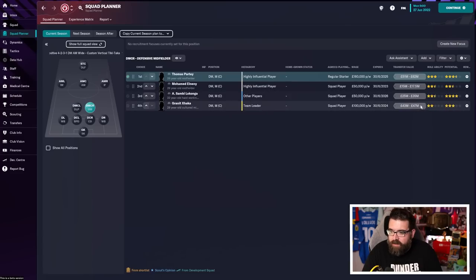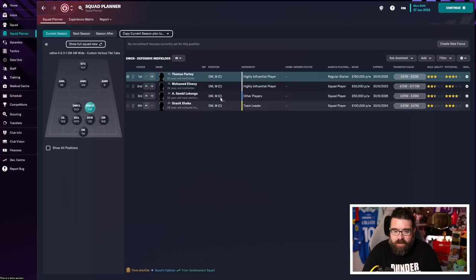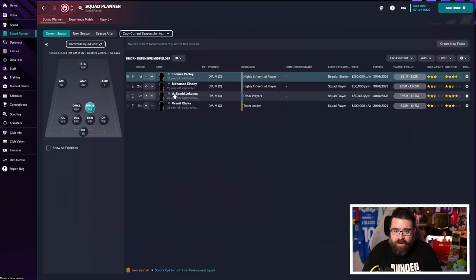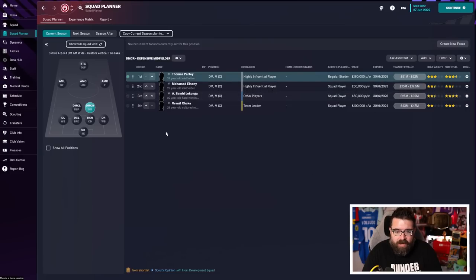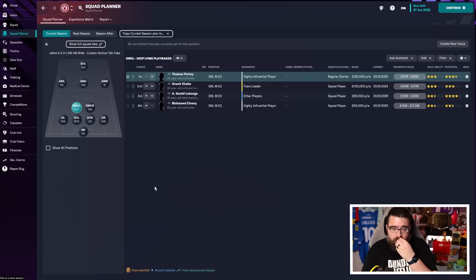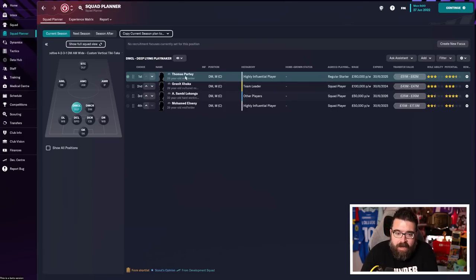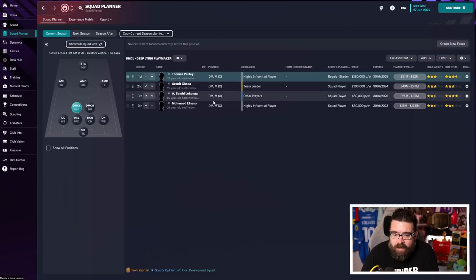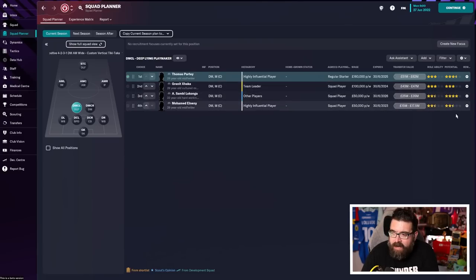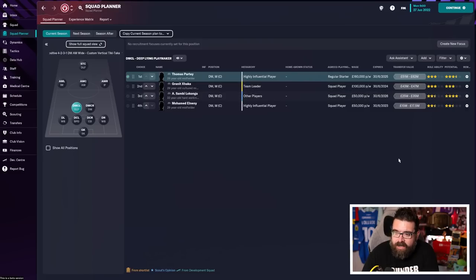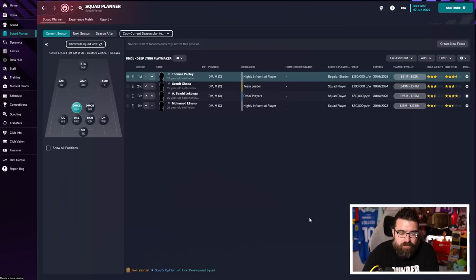And unfortunately, Granit Xhaka has been hammered a little bit in the ratings compared to our ears in real life. As has, I mean, to be fair, Elneny and Sambi Lukonga. Nobody's really great in this defensive midfielder role. We've got a few who can do the playmaker. Parti, Xhaka, both pretty comfortable doing that. But Lukonga and Elneny aren't necessarily Premier League quality, although Lukonga has got potential to maybe get there.